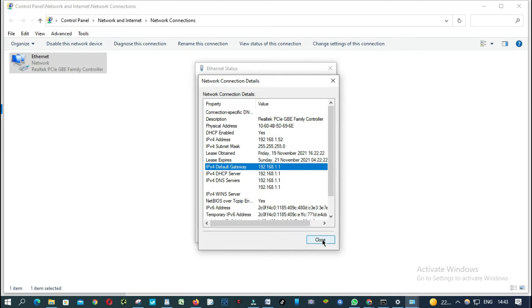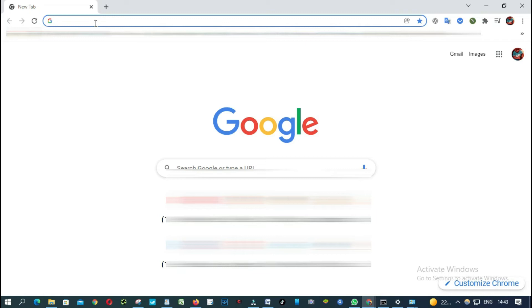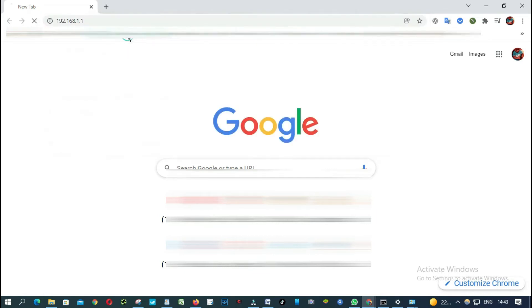Okay, so now we know what is our IP address. Let's log in on our router. Okay, open your browser. As you know, this is our default gateway.